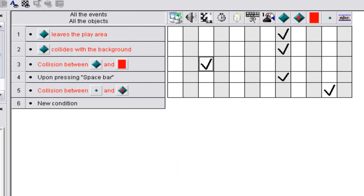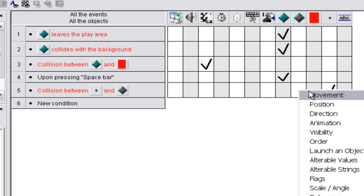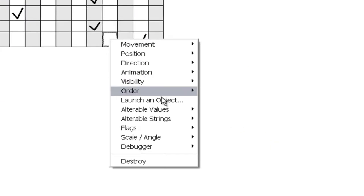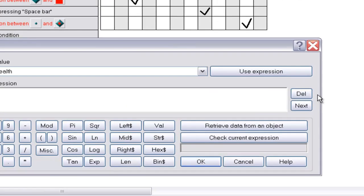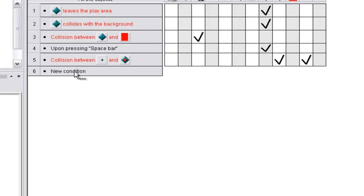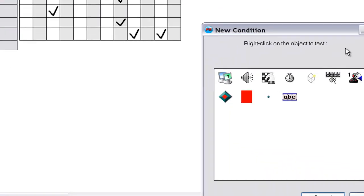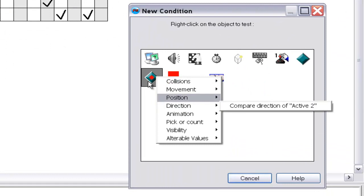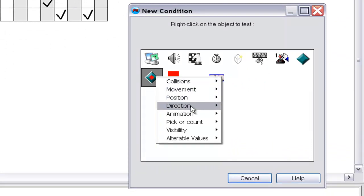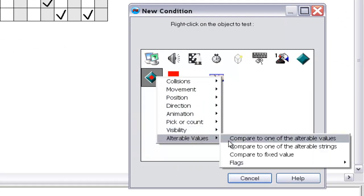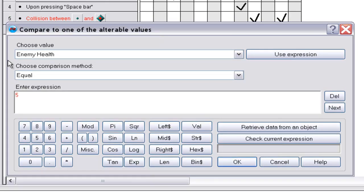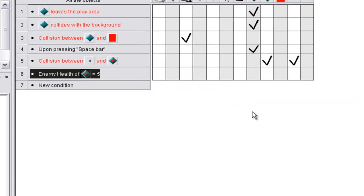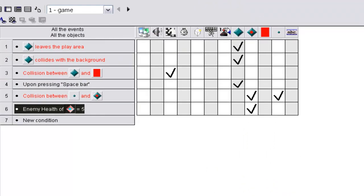And now we want to go to conditions and we want to make a new condition, collision. When the bullet collides with the enemy, you make it so the alterable value, add to the alterable value of this enemy guy, add to enemy health, and you want to add one. And now you want to make a new condition, and go right click on this guy. Alterable values, compare to one of the alterable values. Enemy health is equal to, let's say five will work. And now you want to make it when enemy health is equal to five, destroy the enemy.